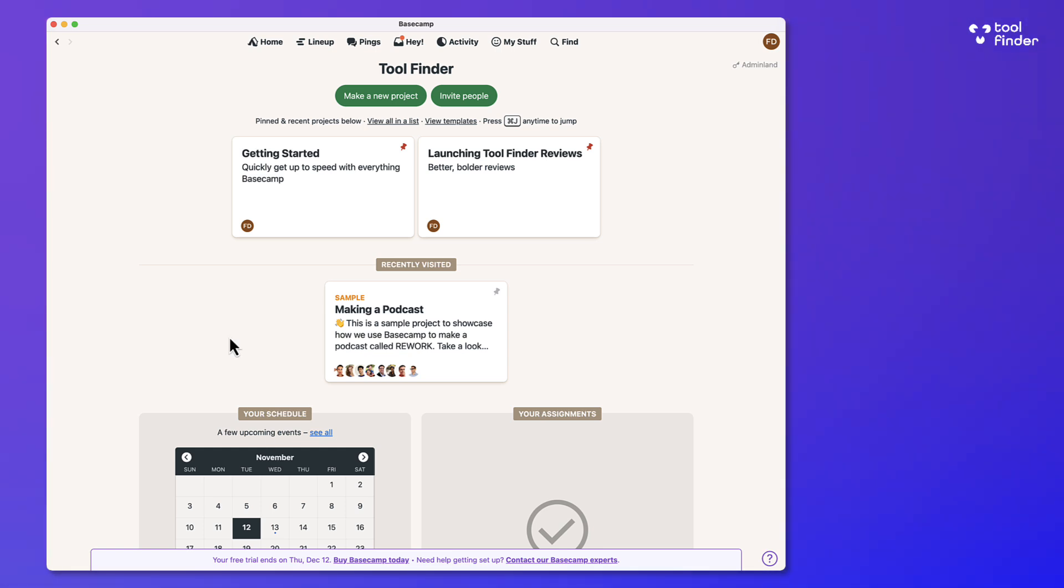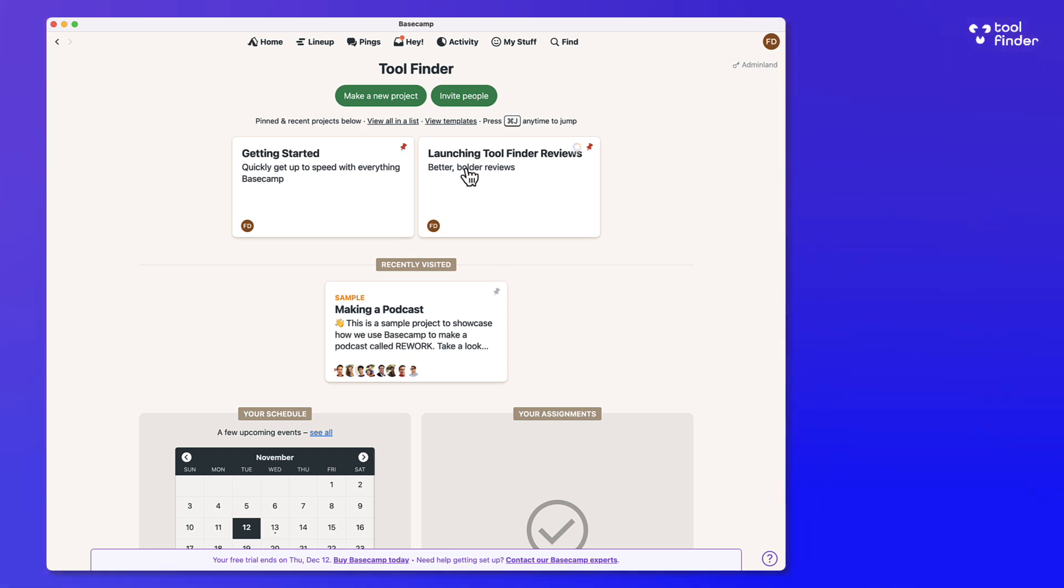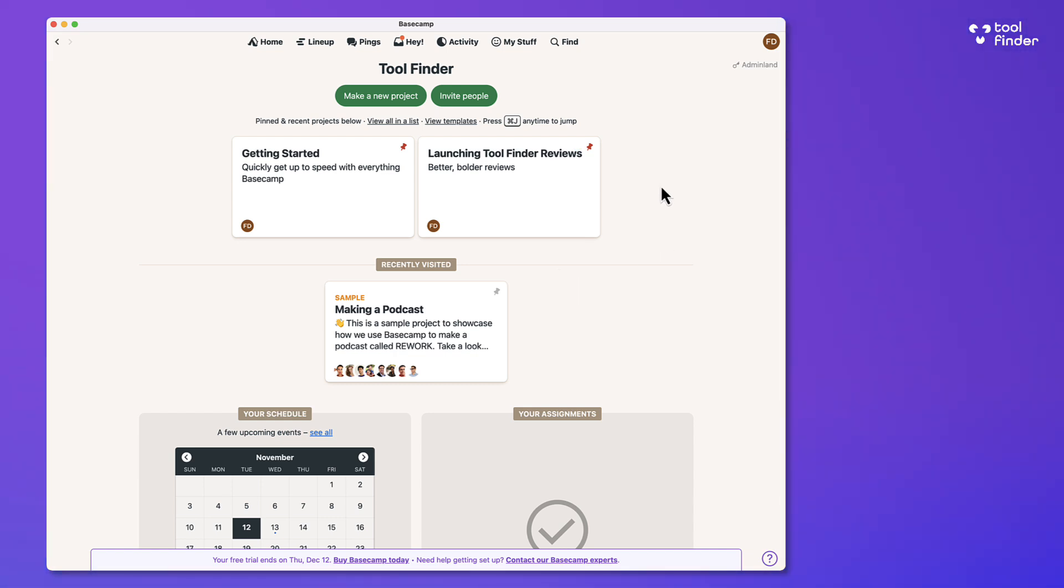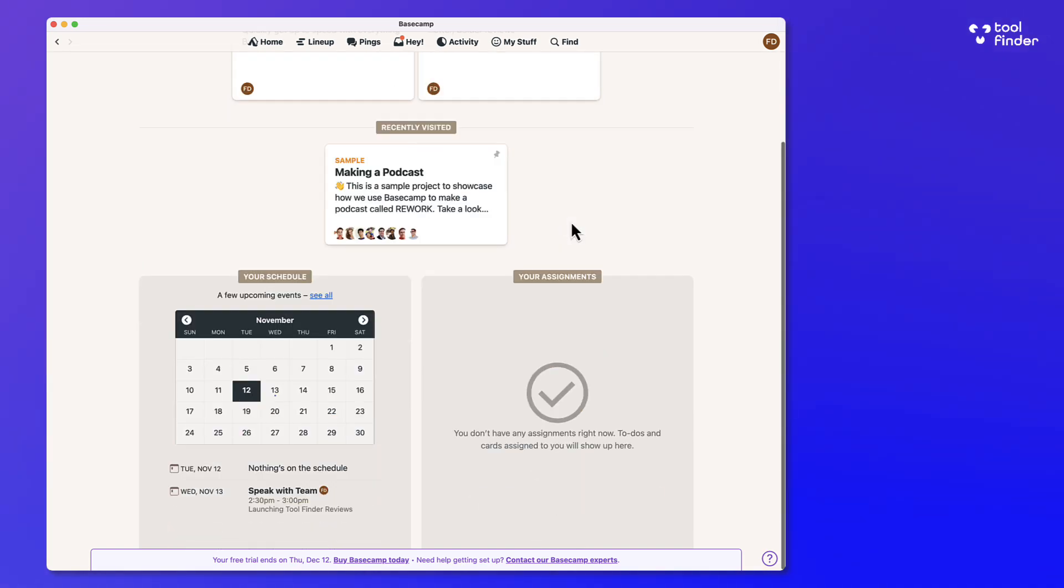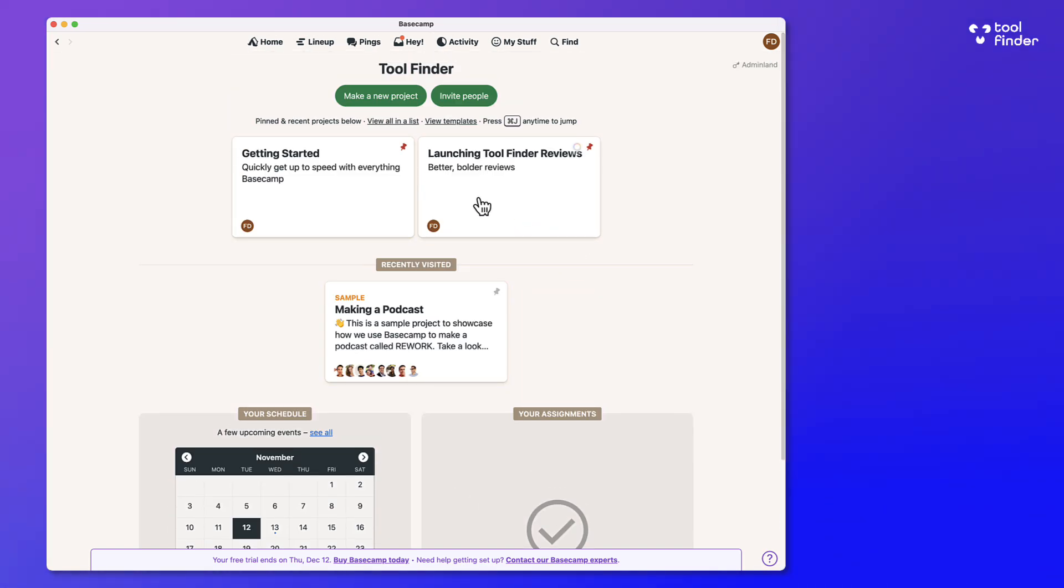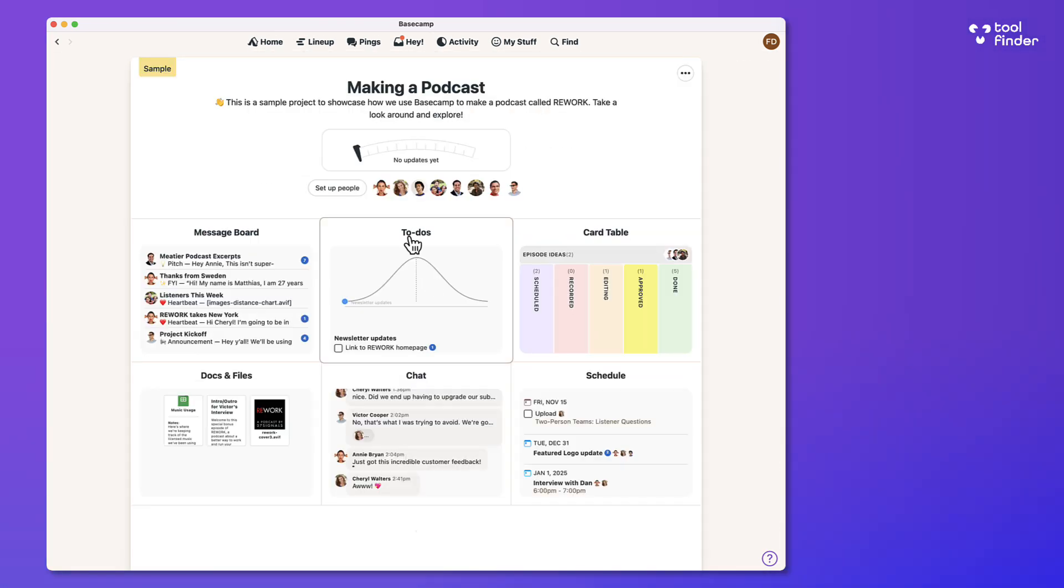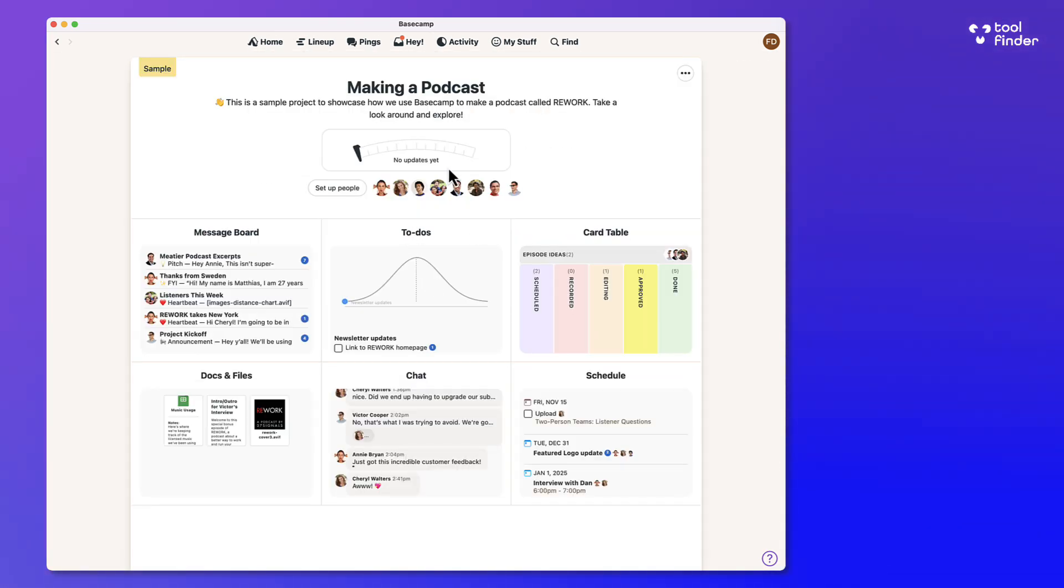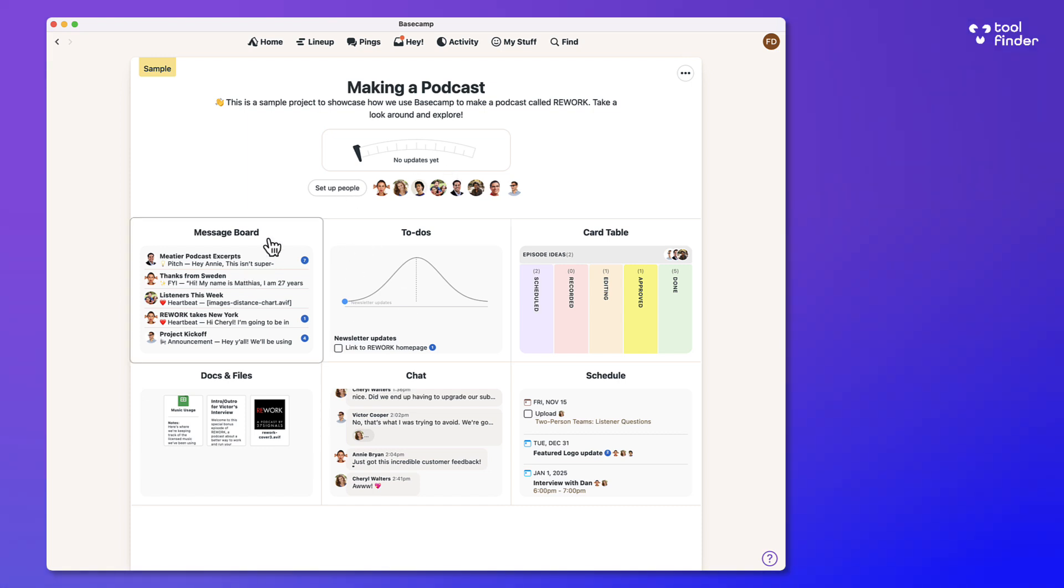So this one's designed for scalability, but is very different to other project management softwares. So let's dive into what it actually looks like and how it actually functions, then talk about the pros and cons. So this right here is Basecamp and many people think of it a little bit like a nineties or more classic project management software.